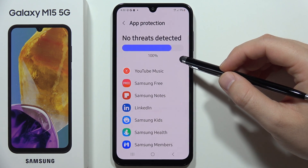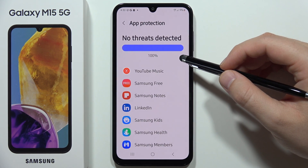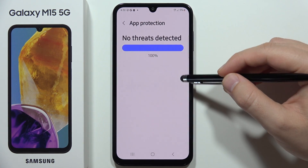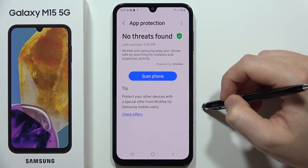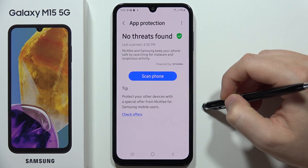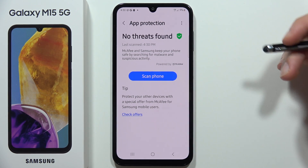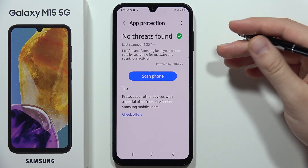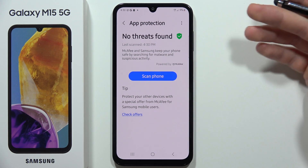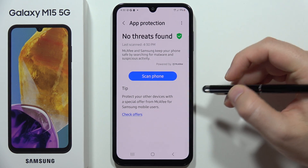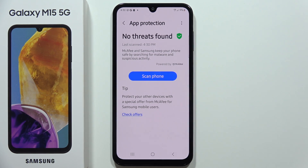As you can see, in my case everything is fine — no threats found. Let me know in the comments how it looks in your case, if you've got any viruses or malware on your phone. Please subscribe.